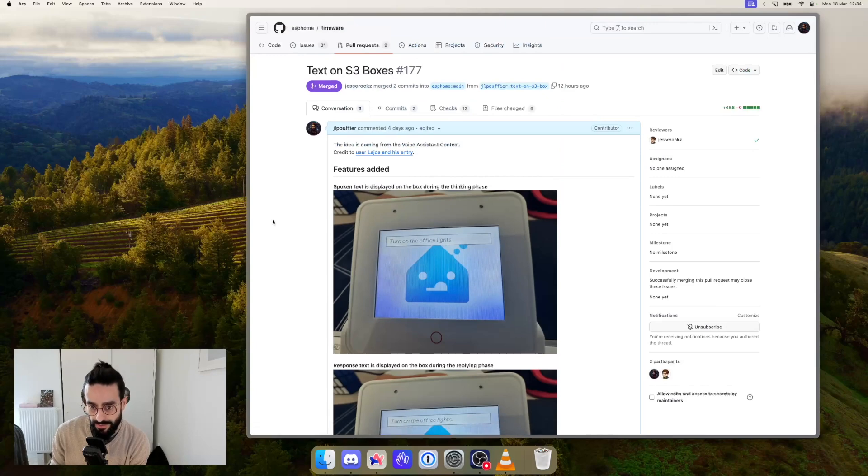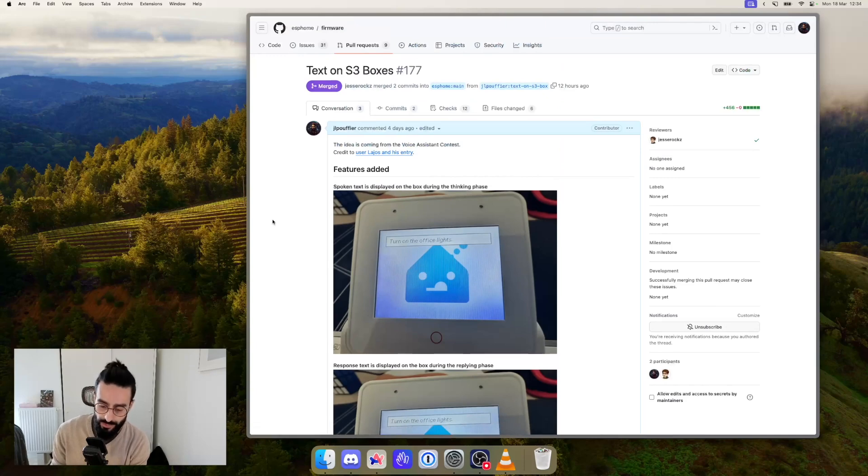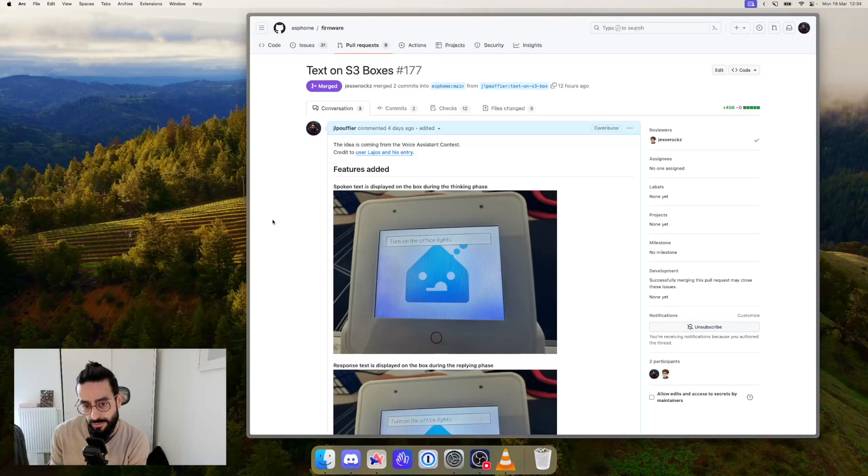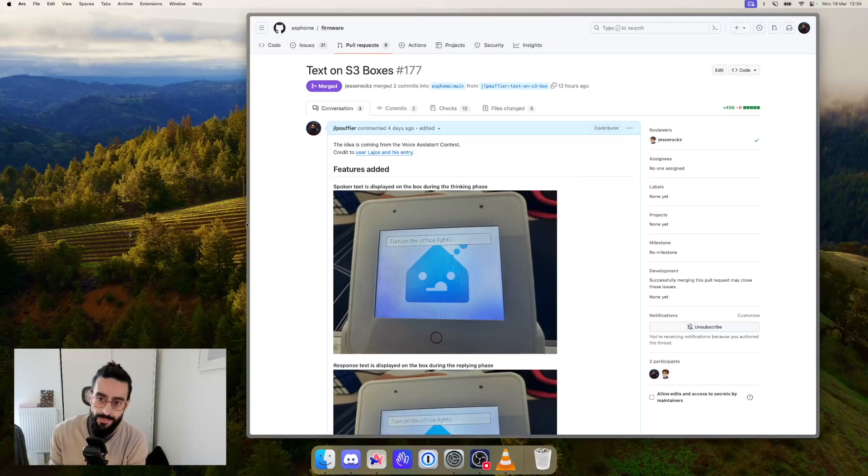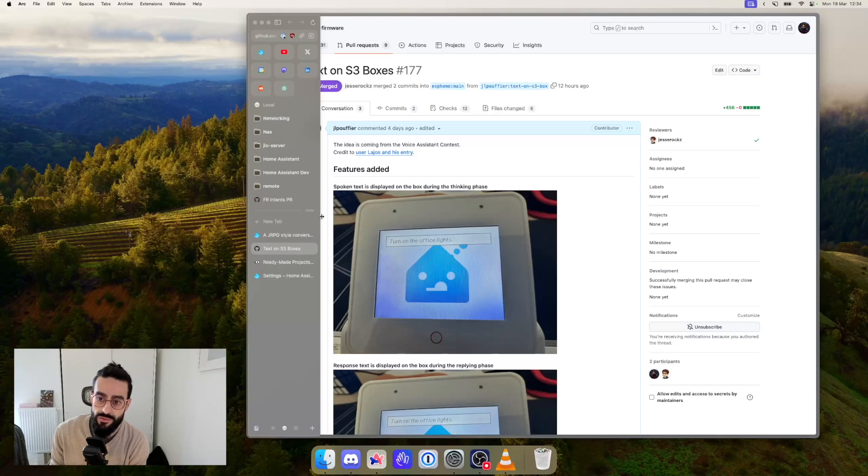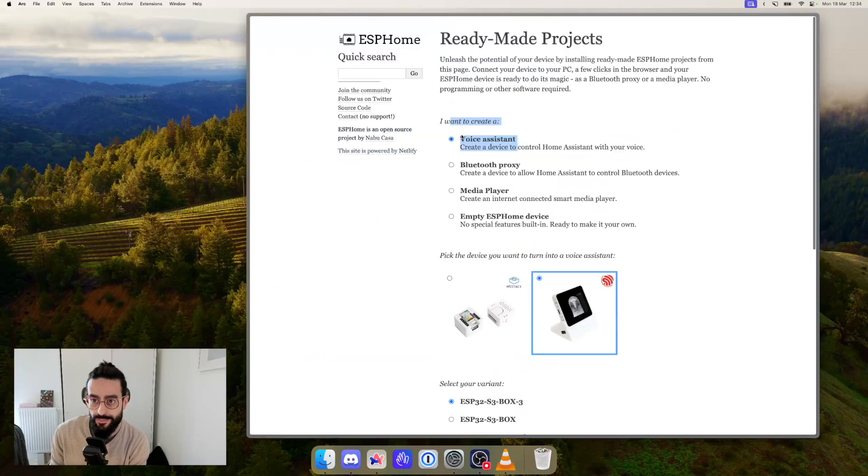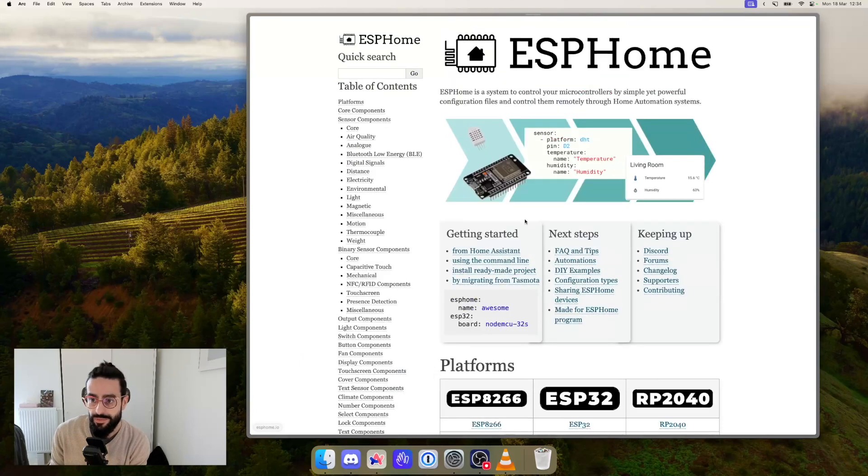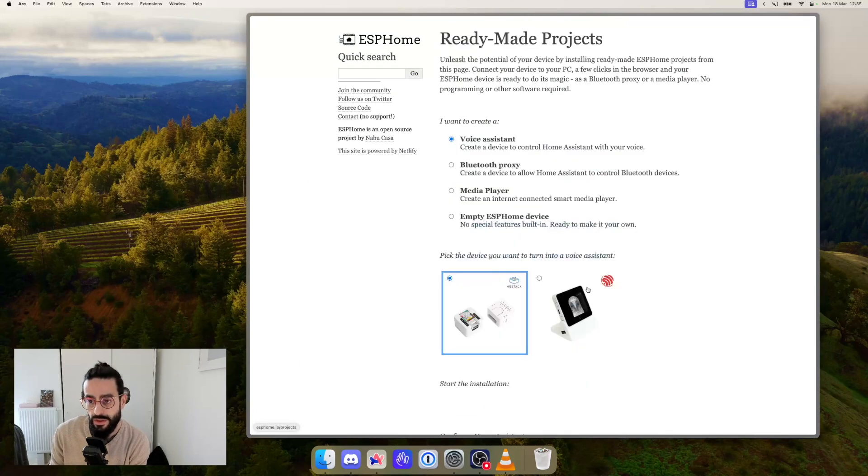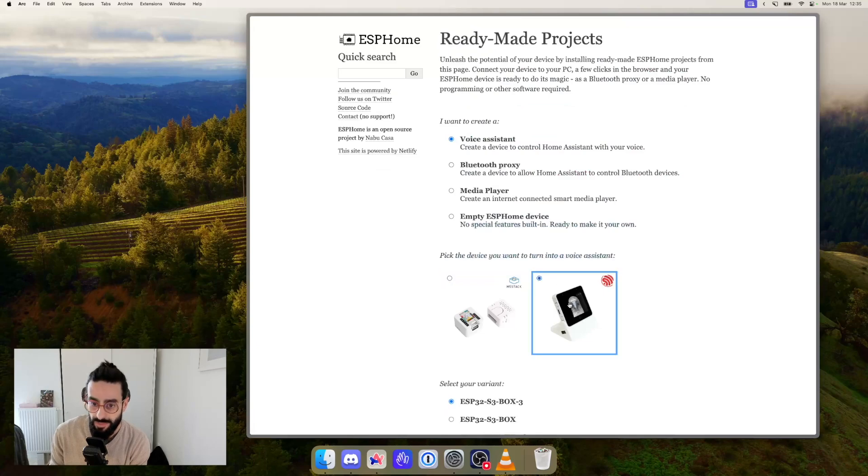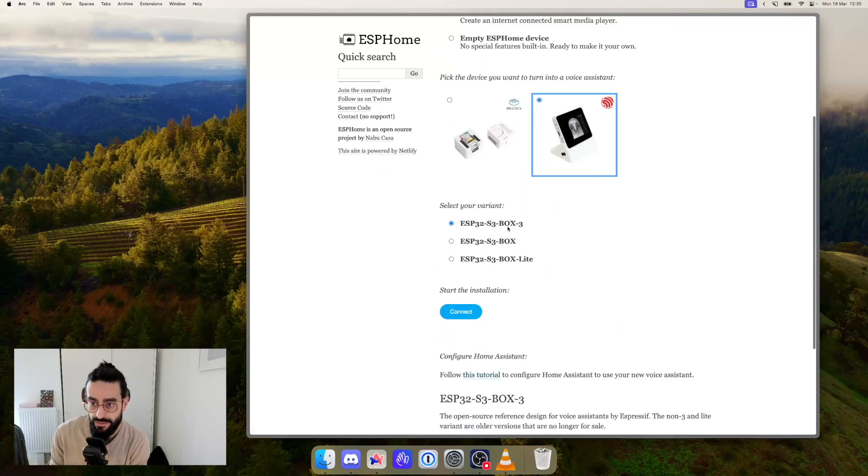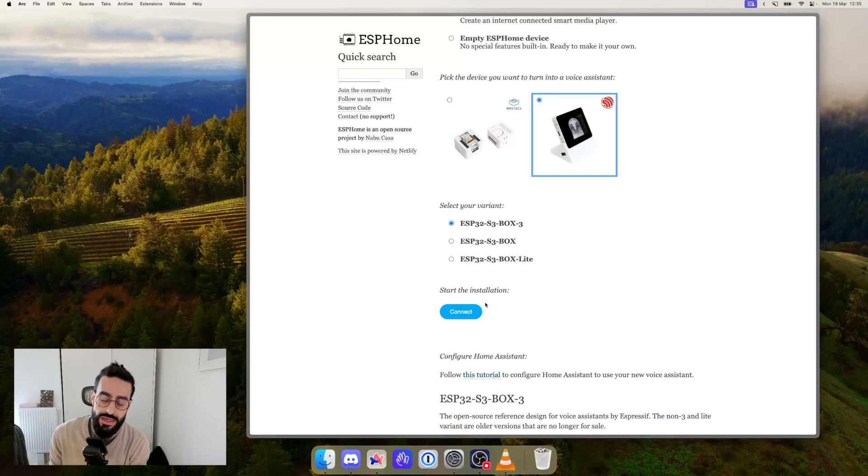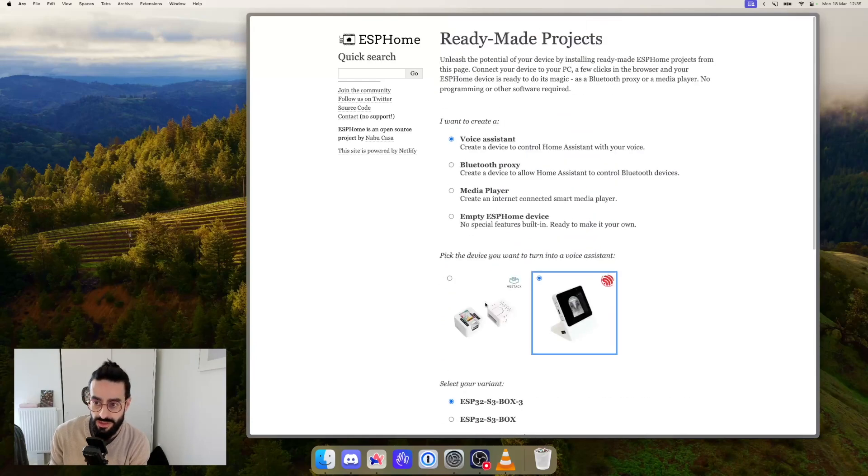This update has been merged which means for you as a user that if you already have a box then you will be able to update and you will be able to benefit from this feature. And if you just got a box, you can go to ESP home website and go to a ready-made project. Pick voice assistant, pick the box, pick the box variation, connect and flash and you will also benefit from this new feature.